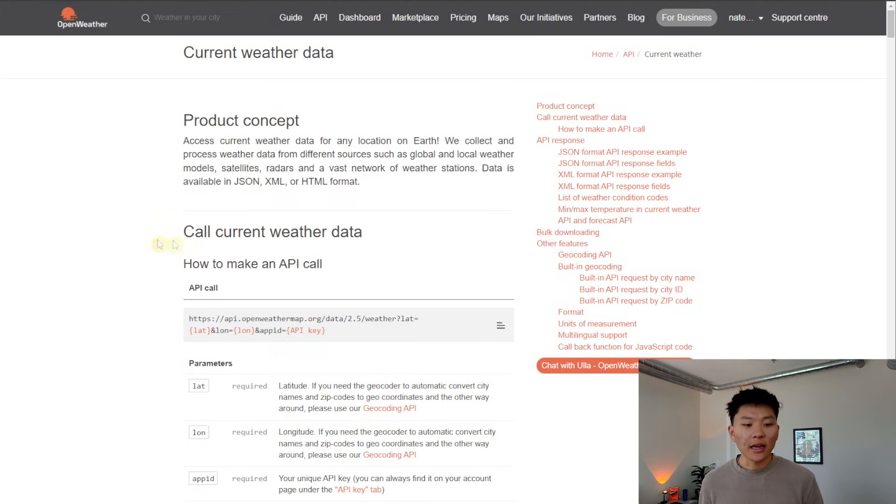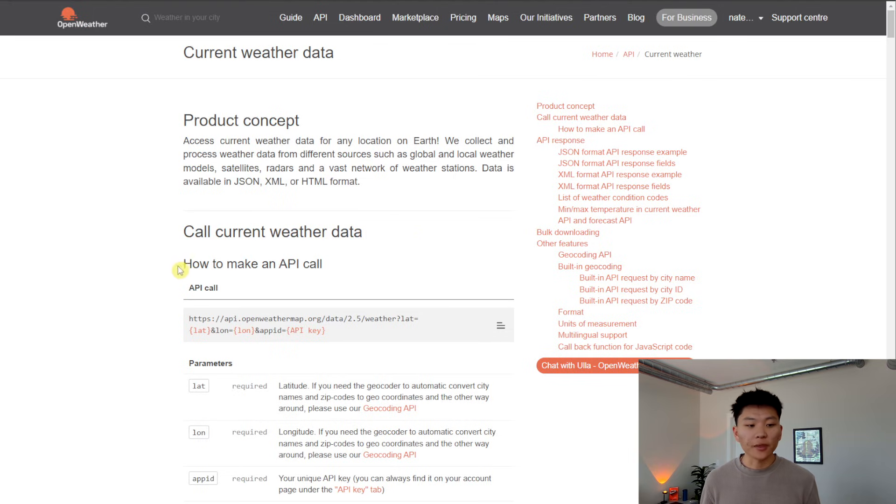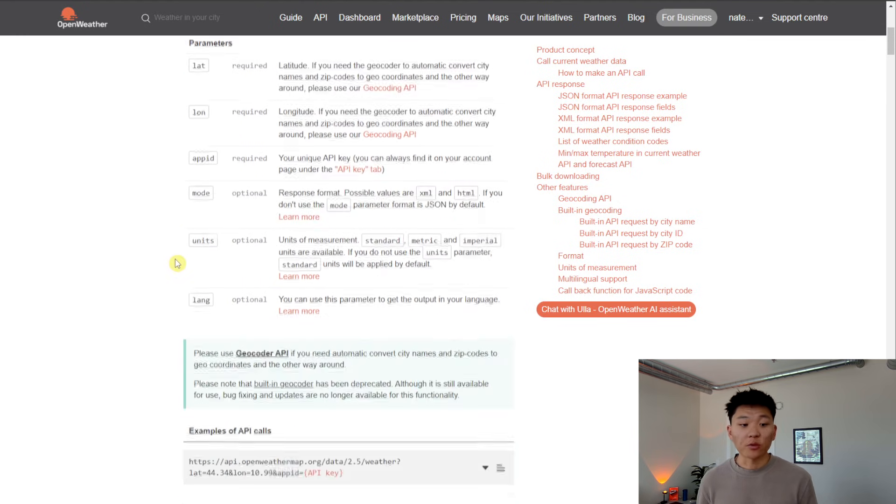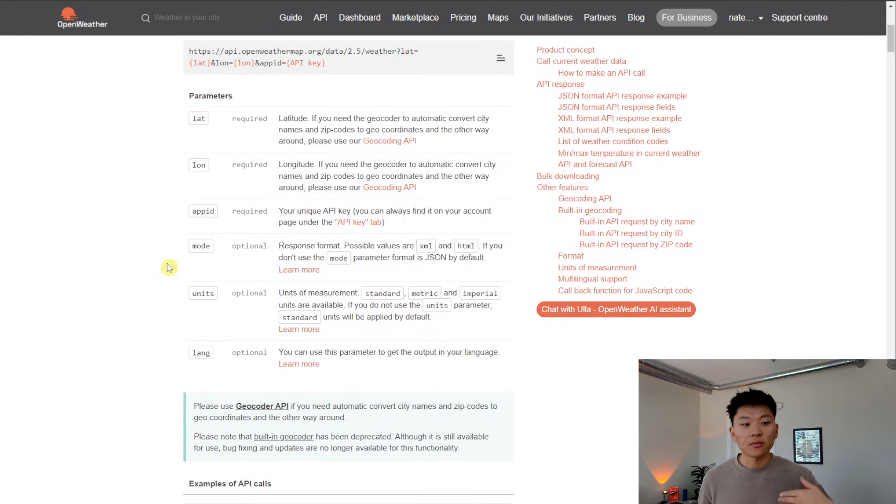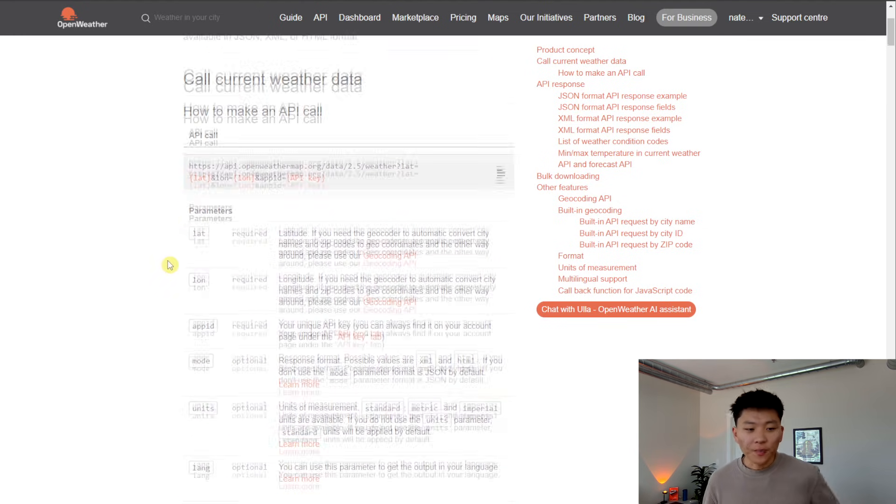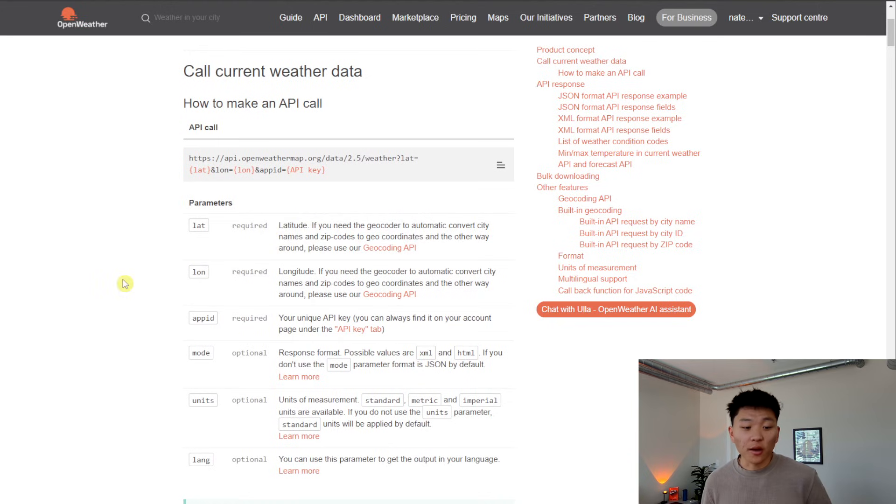So what we're looking at right here is the OpenWeatherMap API's documentation. So as you can see, what we want to do is call current weather data. This is showing us how to make an API call. This is the API endpoint that we need. And then it's showing us parameters to send off in our request.